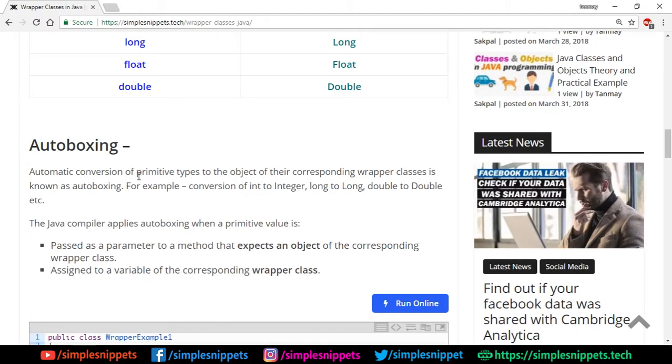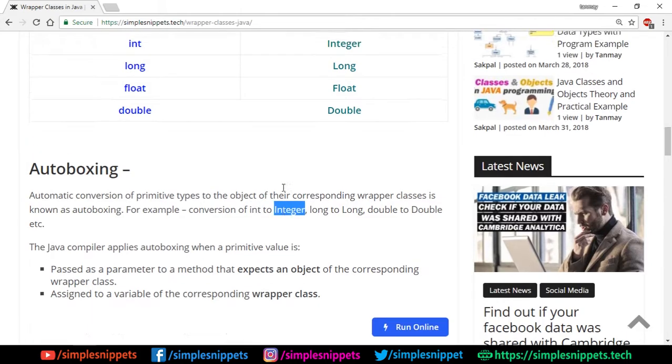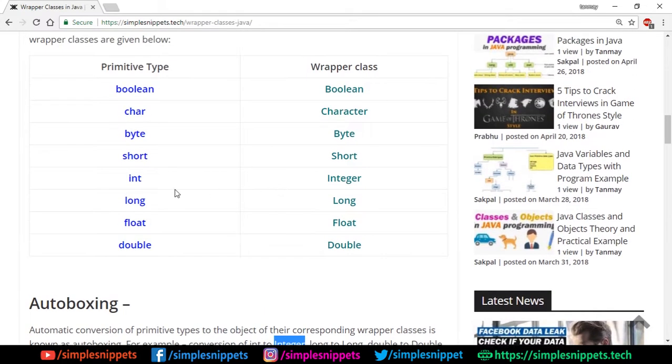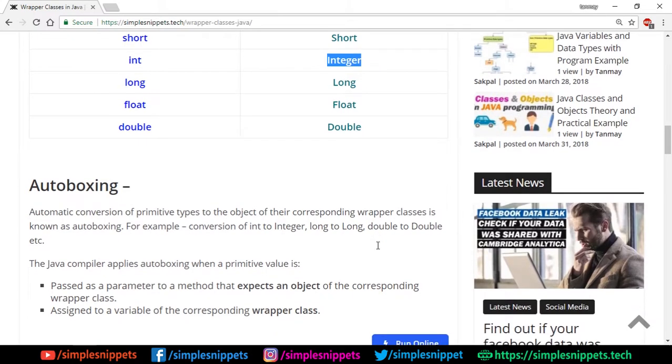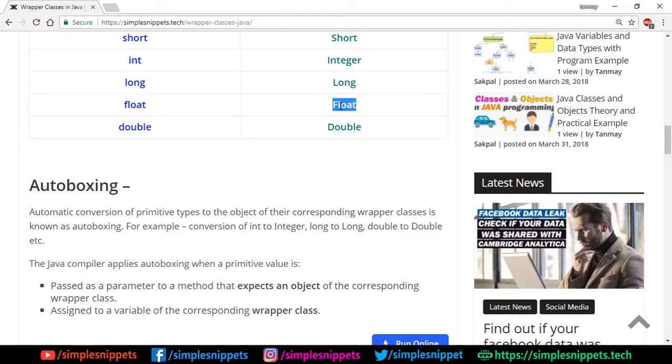Autoboxing is automatic conversion of primitive type to object of their corresponding wrapper class. For example, conversion of int to Integer class, long to Long, double to Double, and so on. You can see primitives start with lowercase but the classes start with capitalized letters.